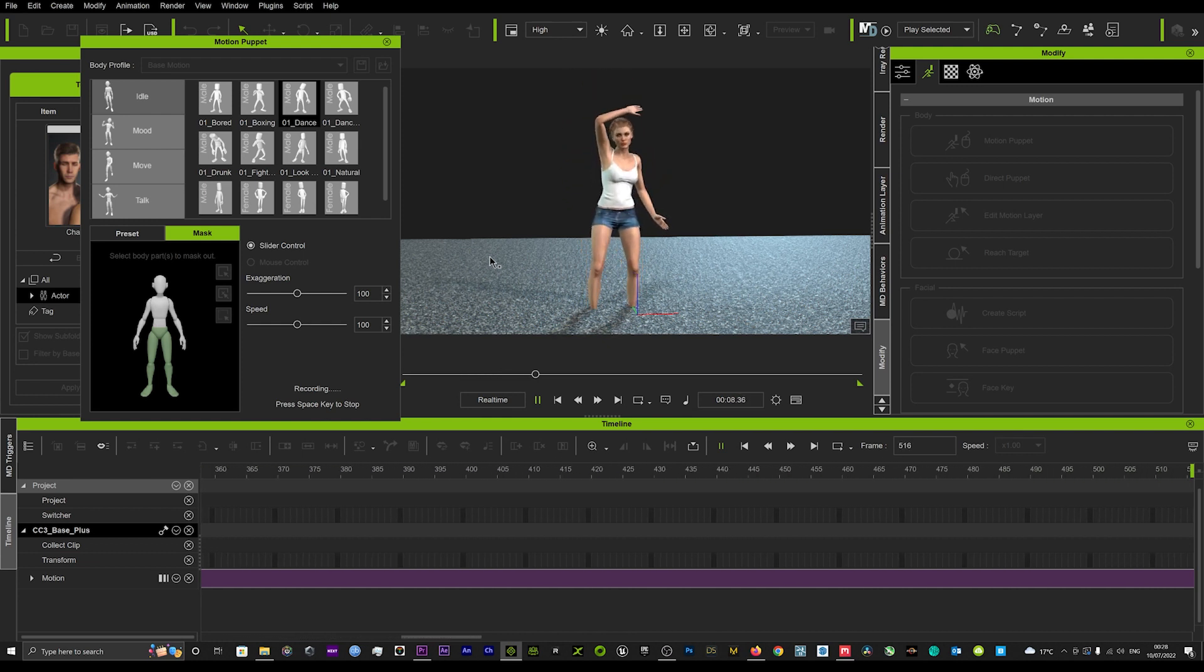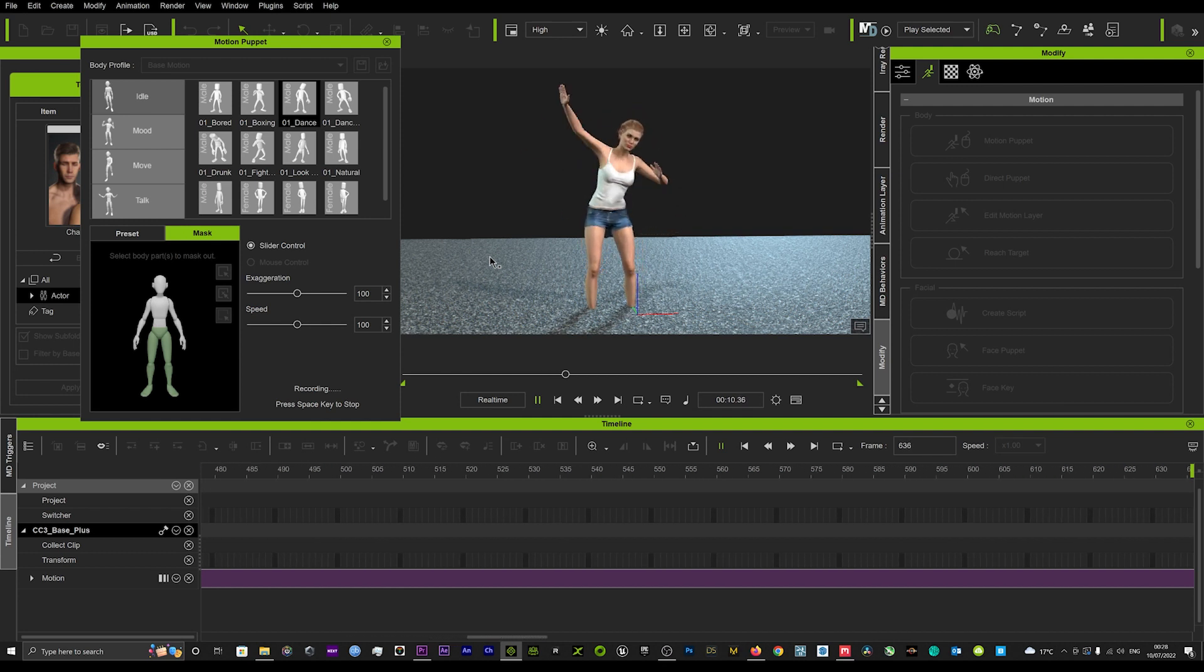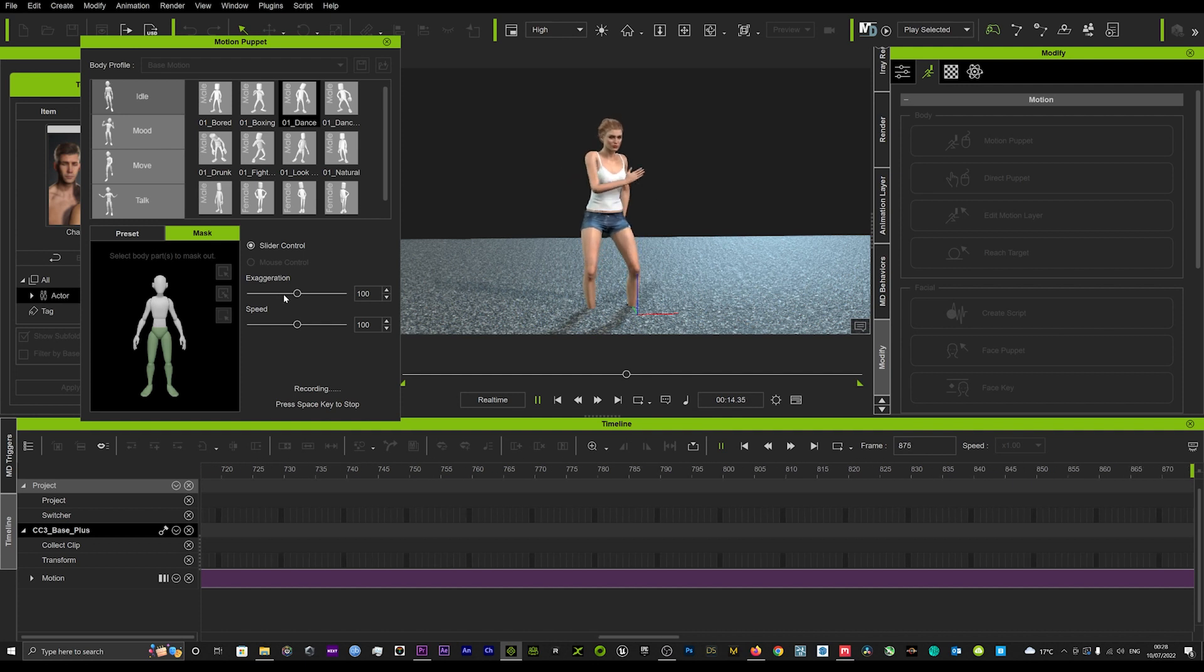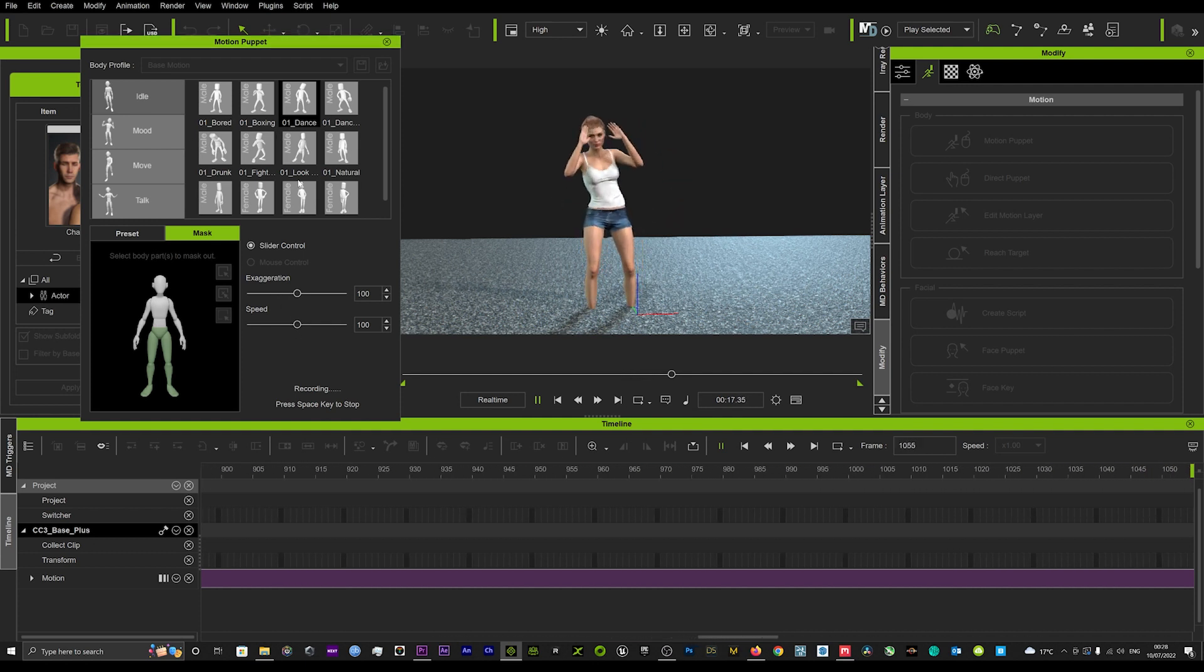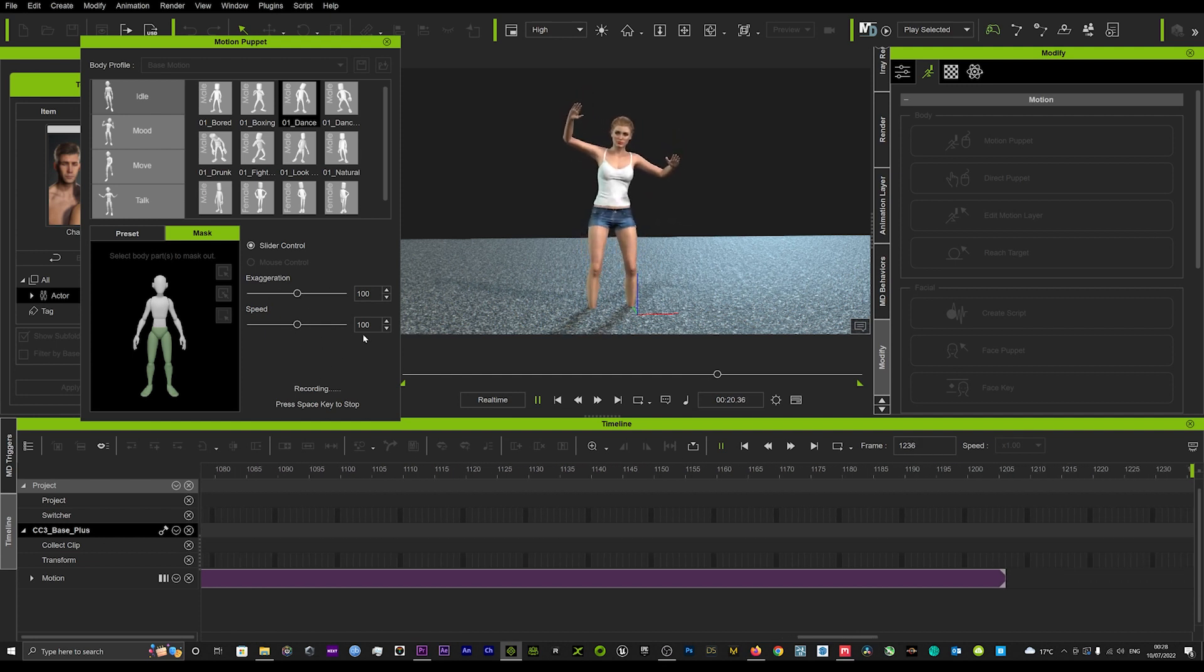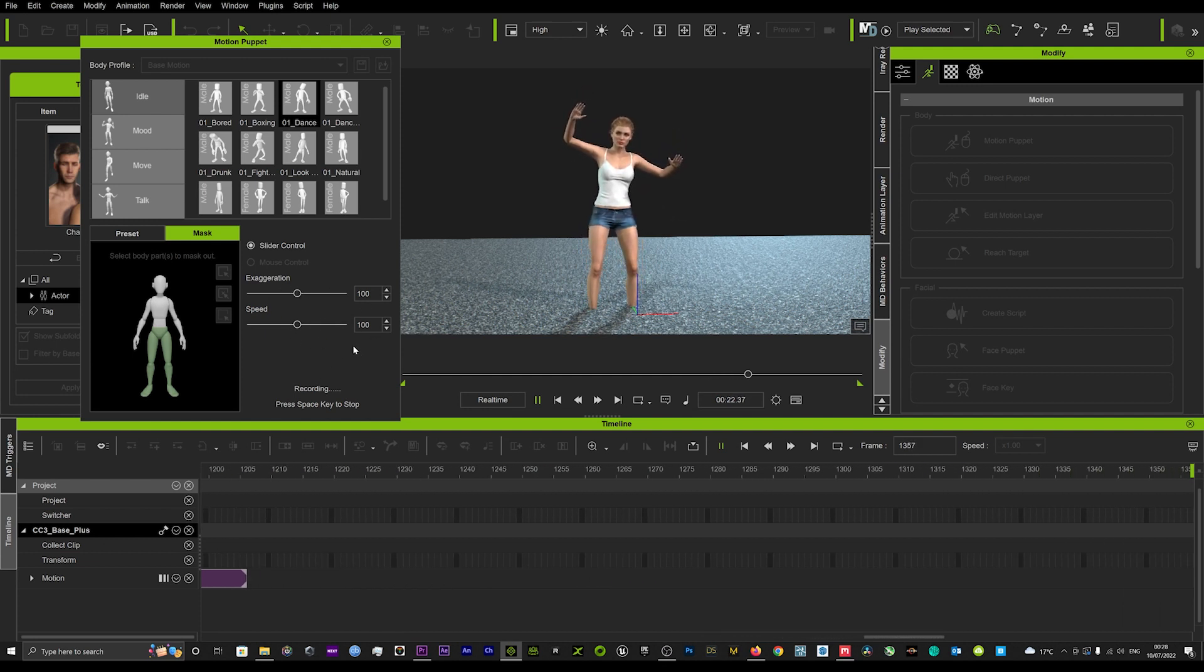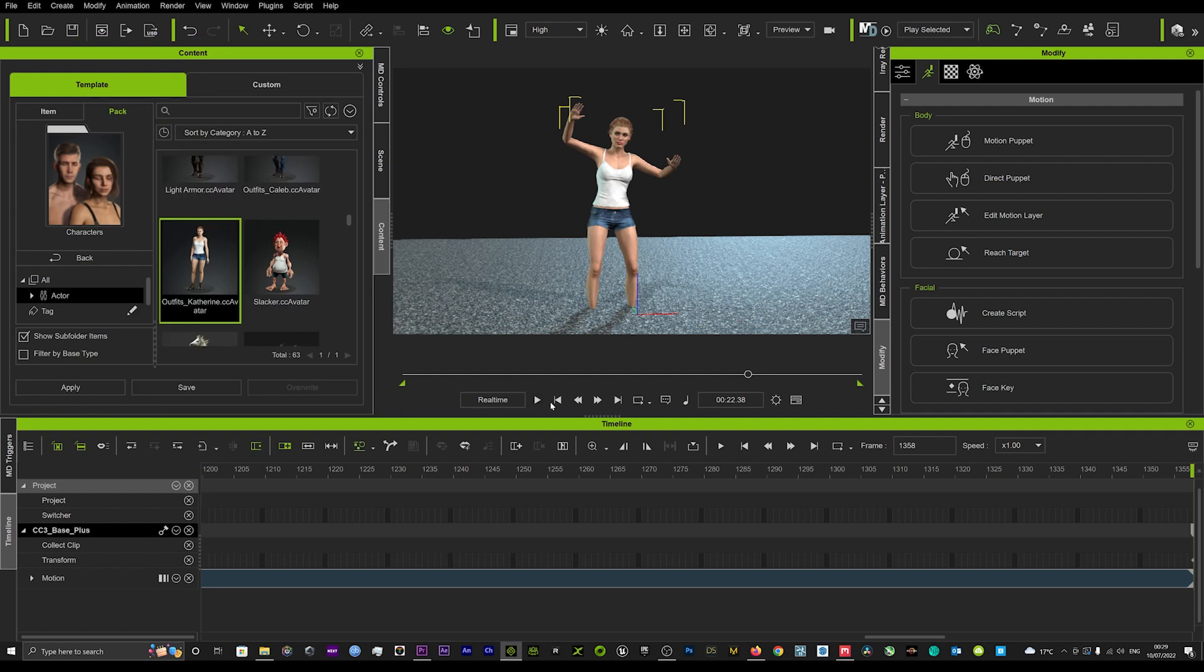This is basically the trick that I'm using to get the feet grounded on the floor. You can play about with the exaggeration and the speed of any of these motions in here and just kind of get it varying to how you like.